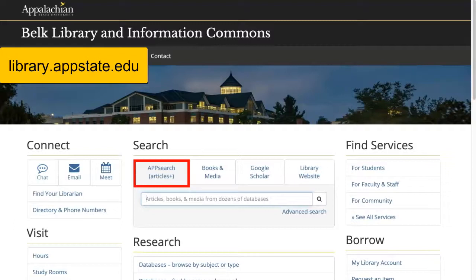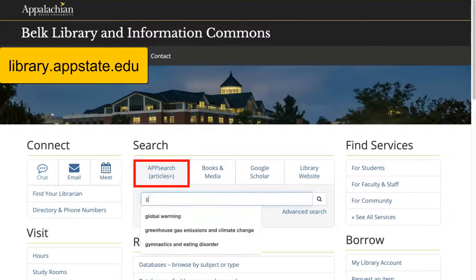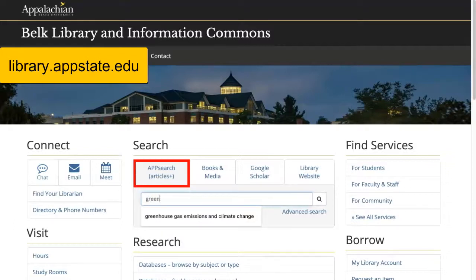To begin, I'll enter in some search terms: greenhouse gas emissions and climate change.